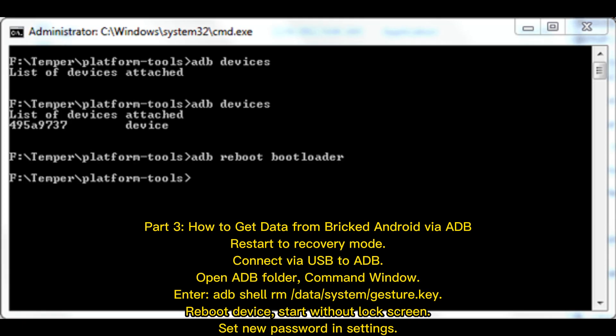Part 3: How to get data from a bricked Android via ADB. Restart to recovery mode. Connect via USB to ADB. Open the ADB folder and command window. Enter the ADB shell command for gesture key. Reboot the device, start without lock screen, and set a new password and settings.